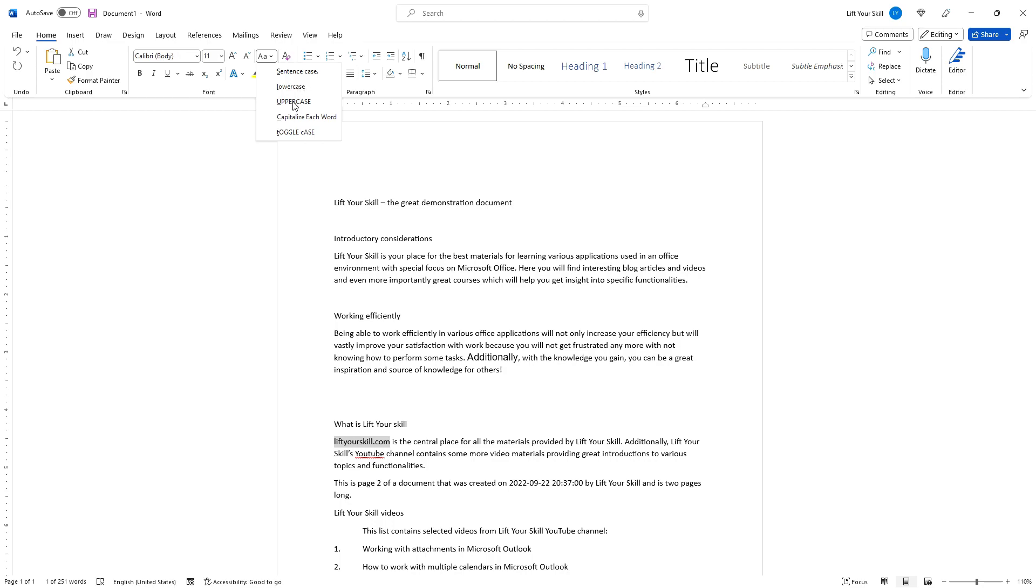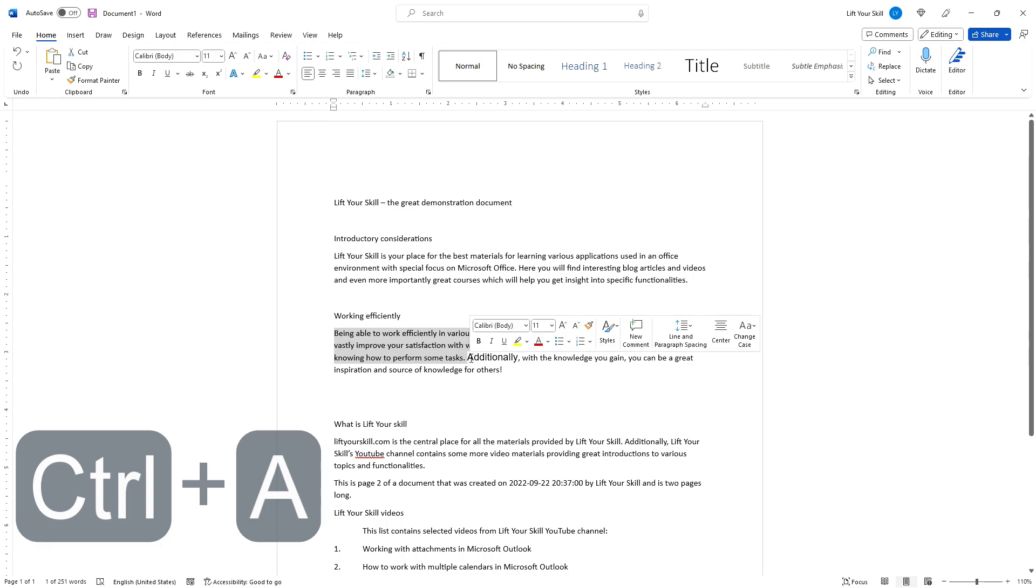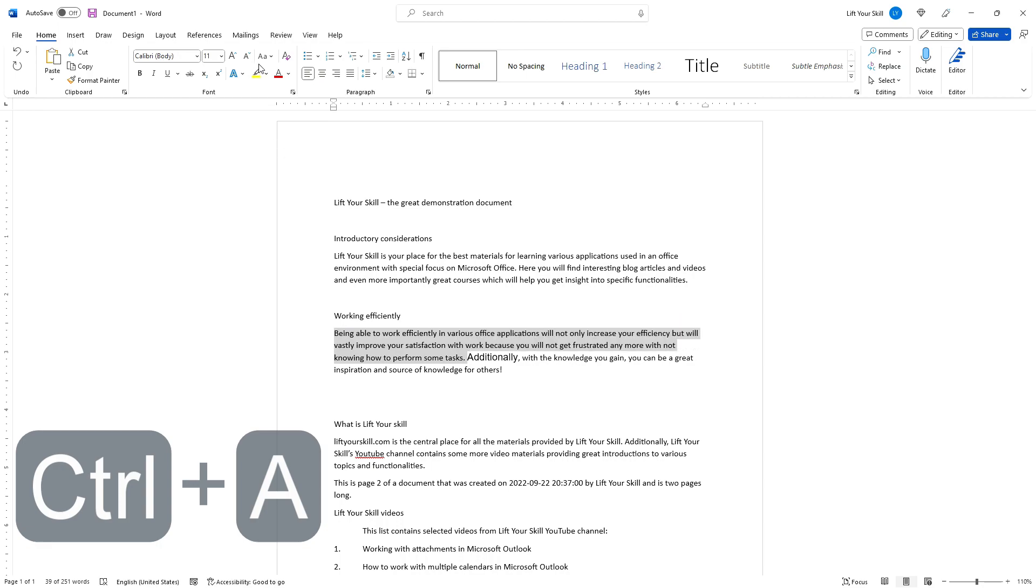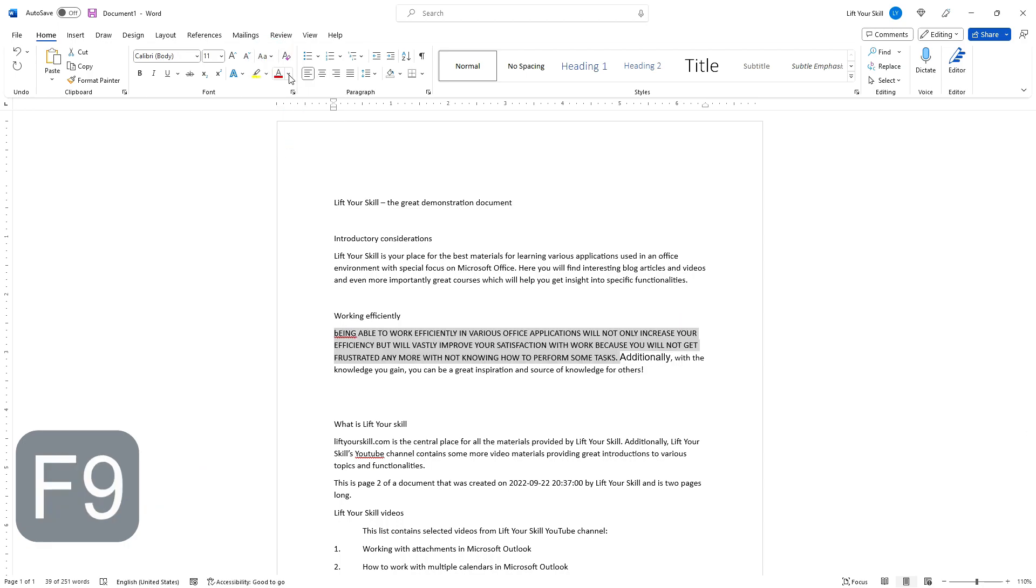Other options include lower case, upper case, with each word capitalized, or whether the case should be toggled. This is especially useful if you have entered your text with your caps lock button on.